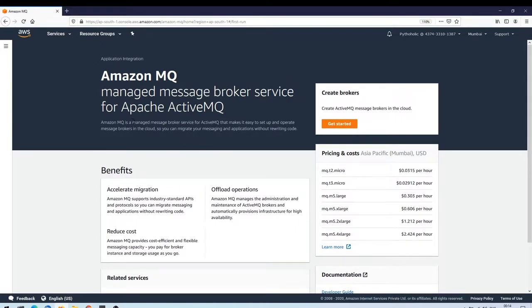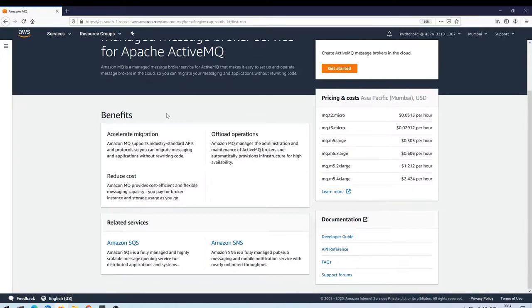Amazon MQ is a managed message broker service for ActiveMQ that makes it easy to set up and operate message brokers in the cloud. You can migrate your messaging and applications without rewriting code — that is the basic advantage. There are three benefits shown here: accelerated migration, since Amazon MQ supports industry-standard APIs and protocols, and reduced costs, where you pay for broker instance and storage usage as you go.